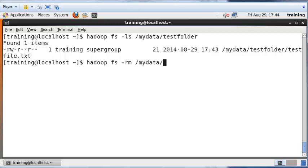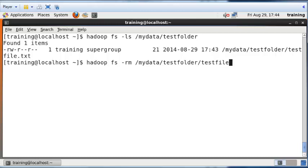The command is Hadoop fs dash rm mydata forward slash test folder forward slash test file dot txt. So the dash rm is a command that will remove a file.